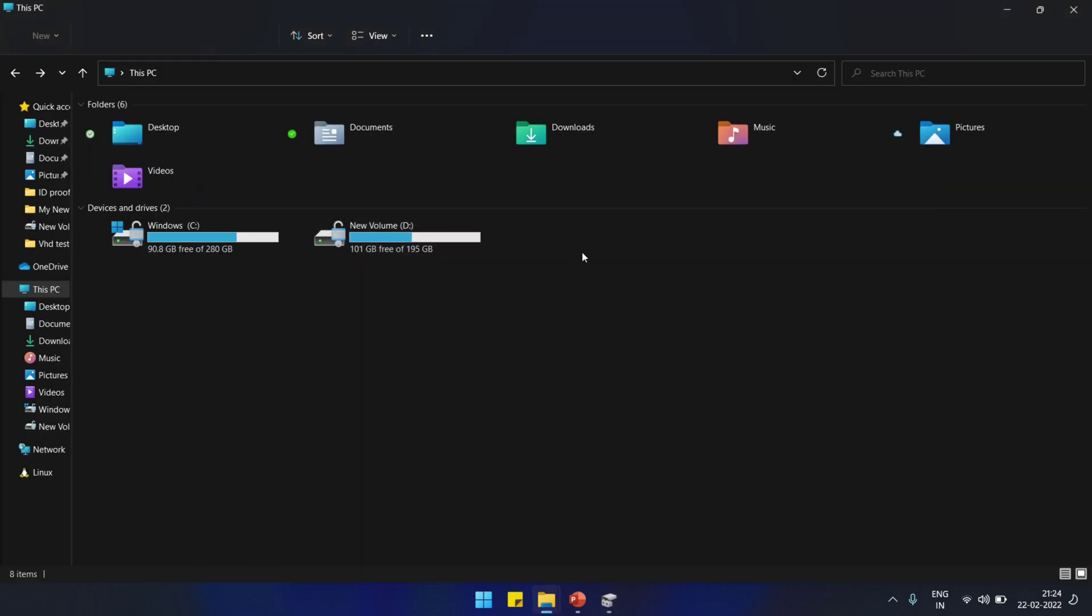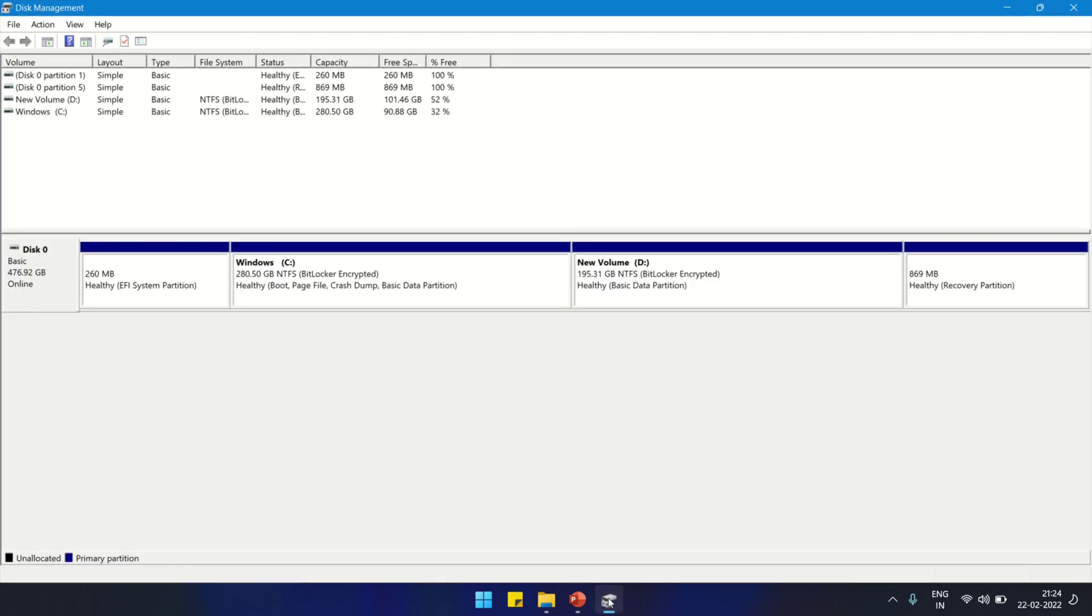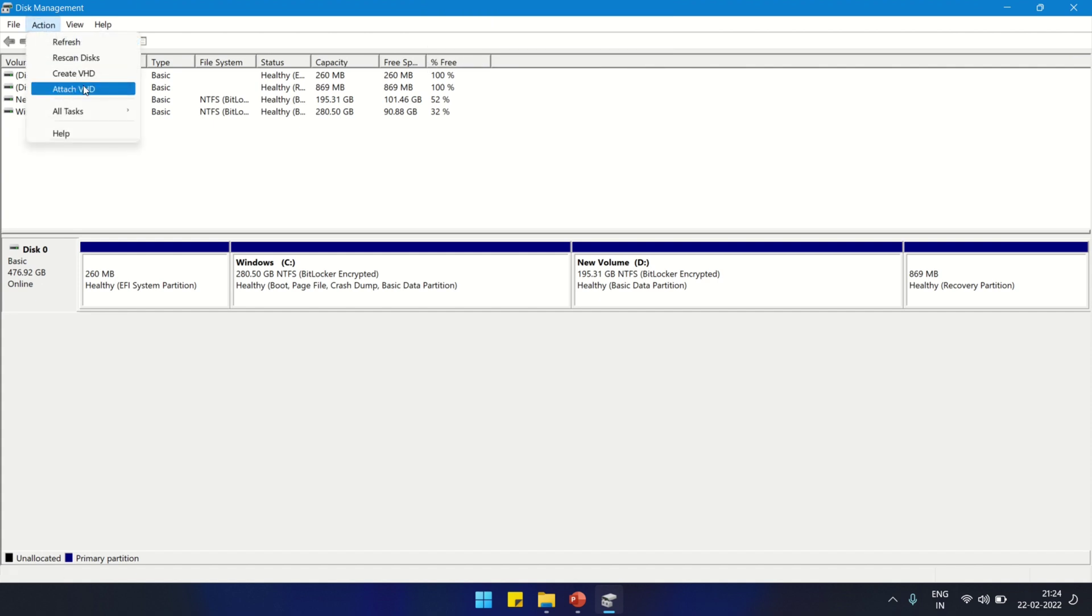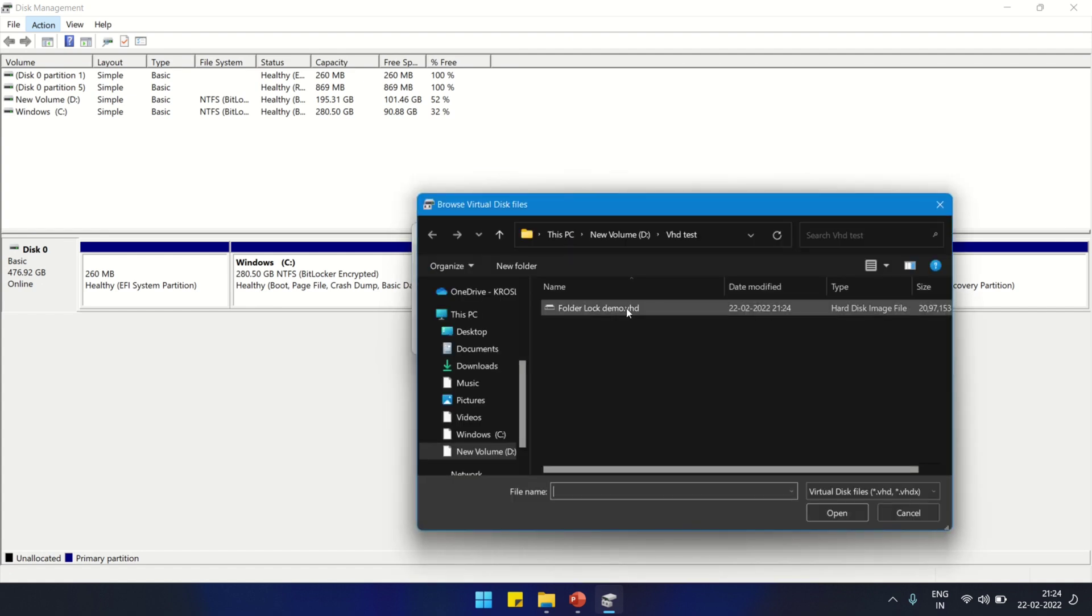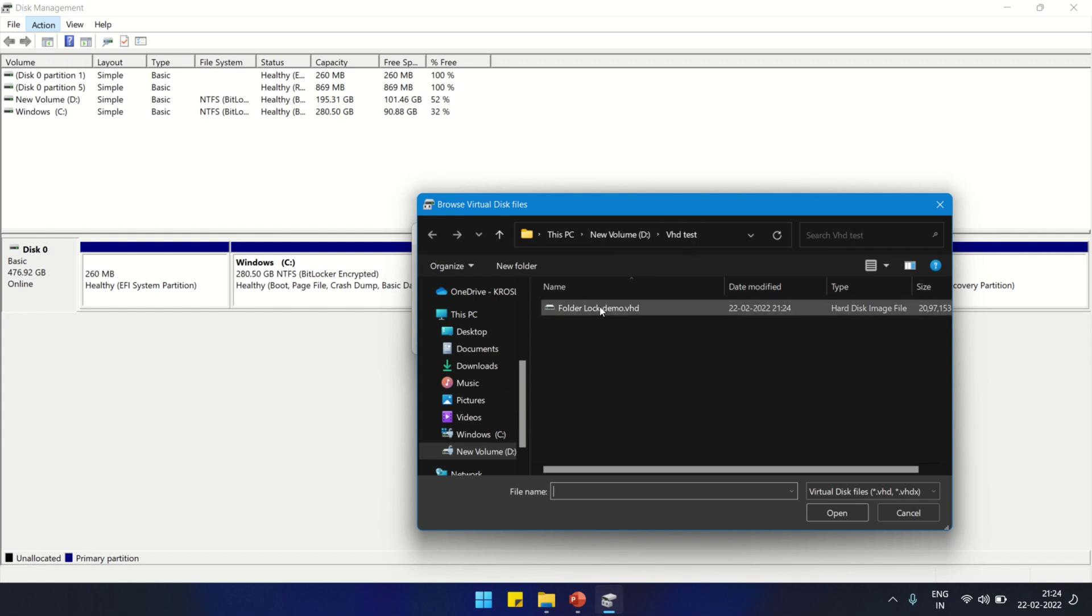If somebody has access to this PC and wants to access my VHD, it will ask for a password. My data is there. I'm not sharing this password with anybody. It's password protected. Now look, I'm opening it again.